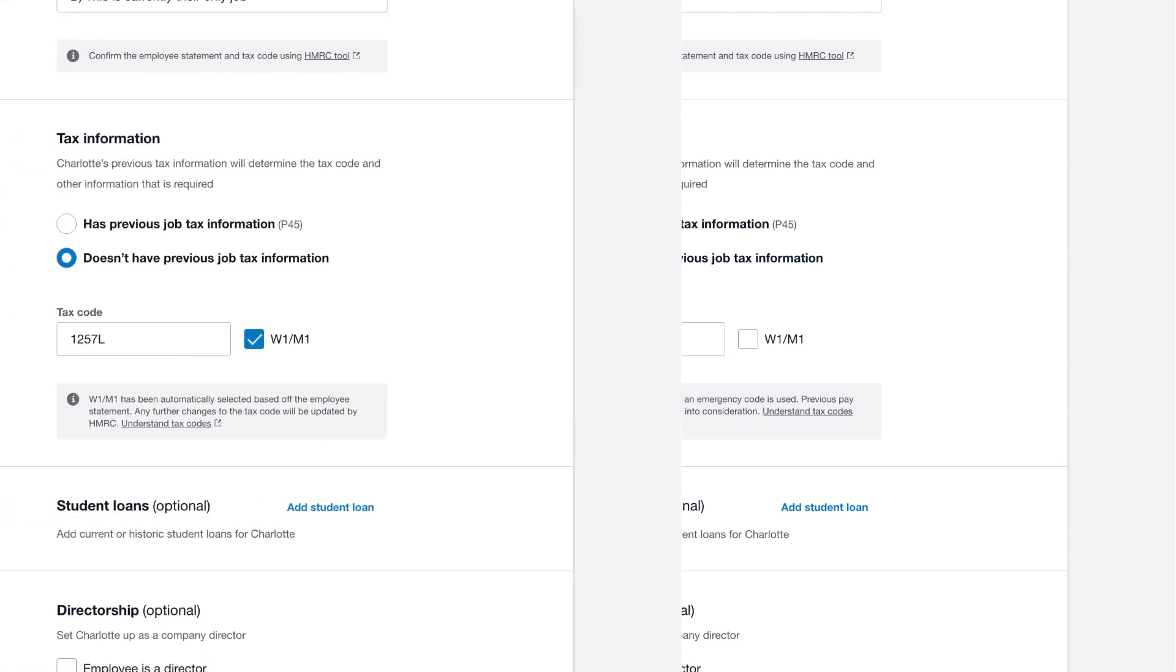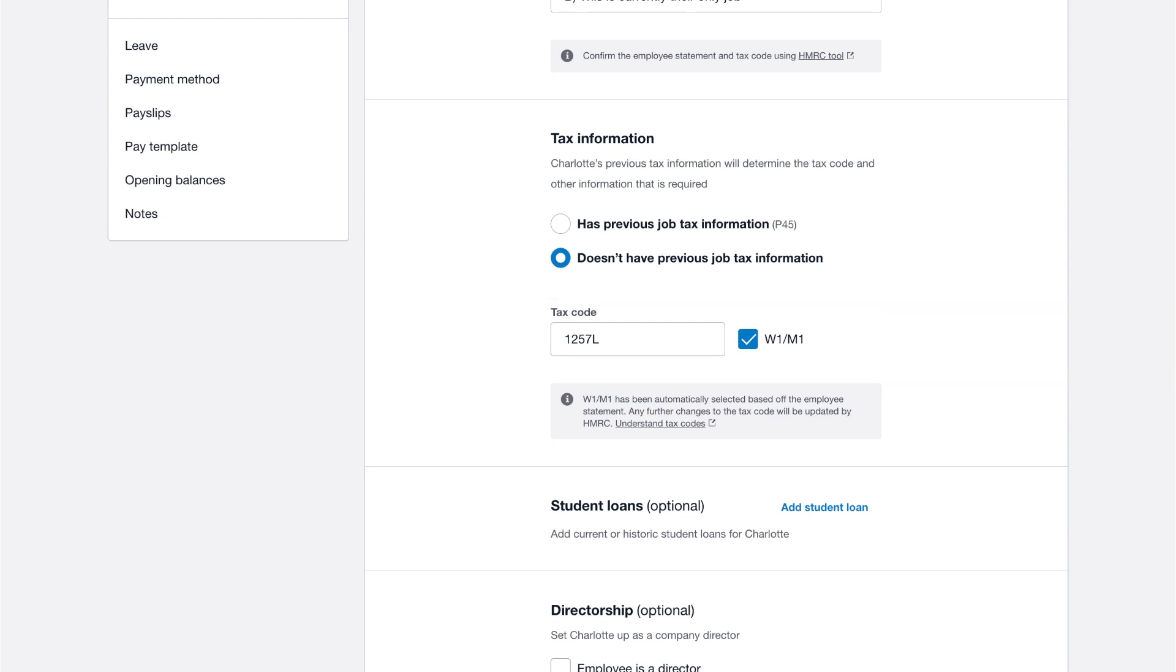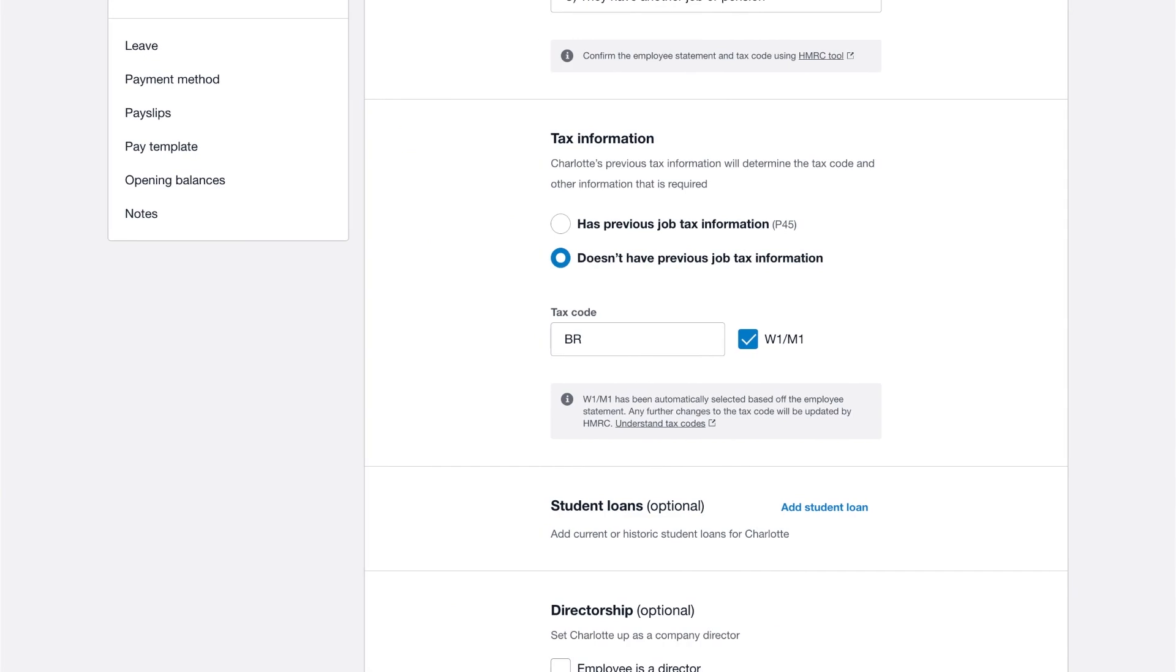For selection B, Xero enters the standard tax code for the year and selects the week one month one checkbox. Xero enters a basic rate tax code for selection C and selects the week one month one checkbox.